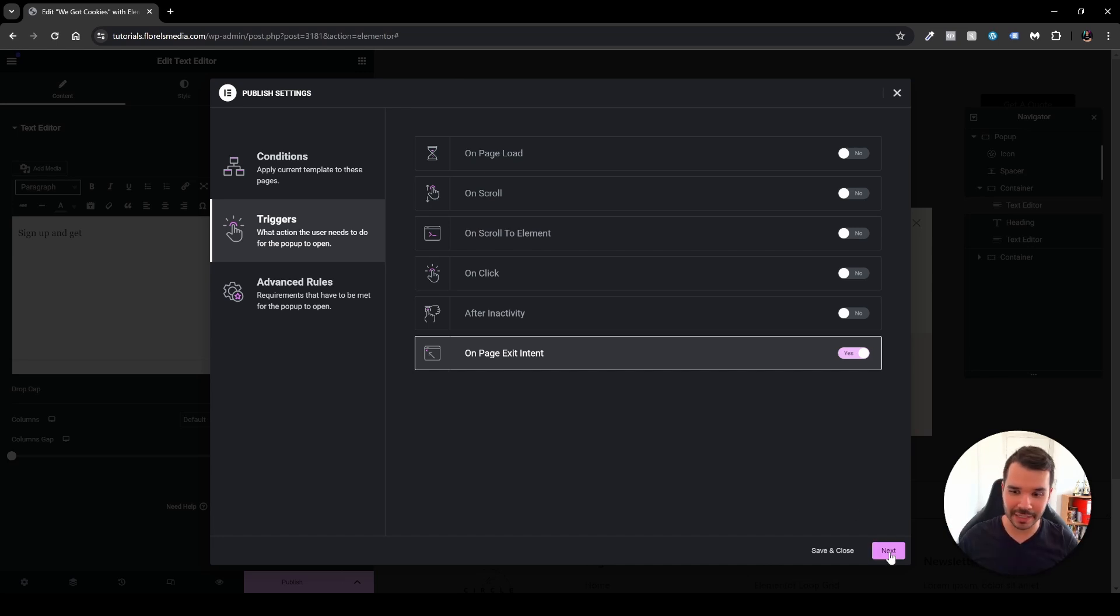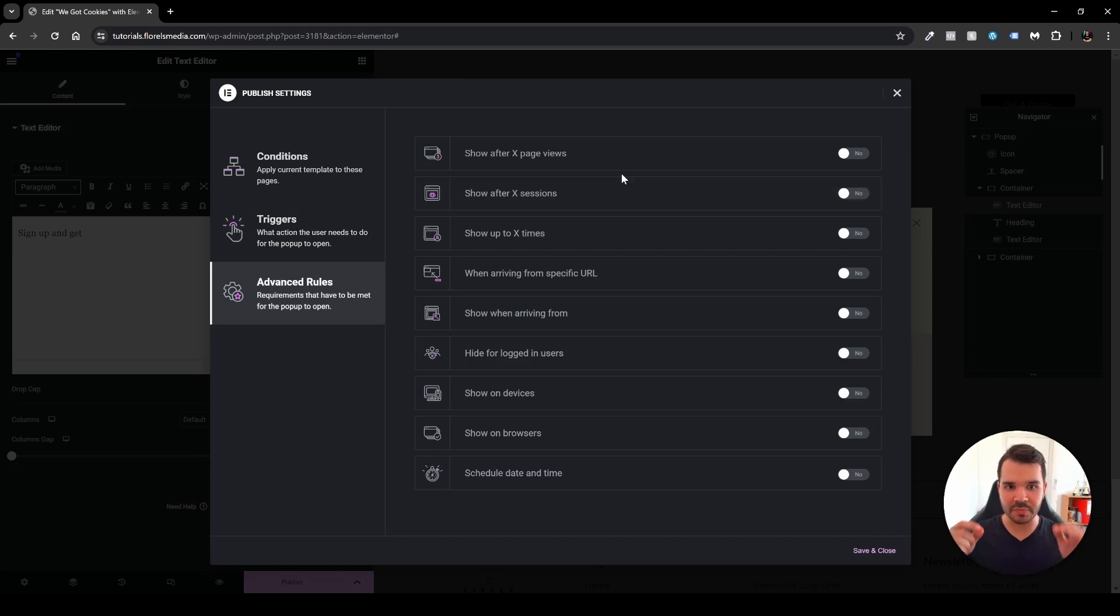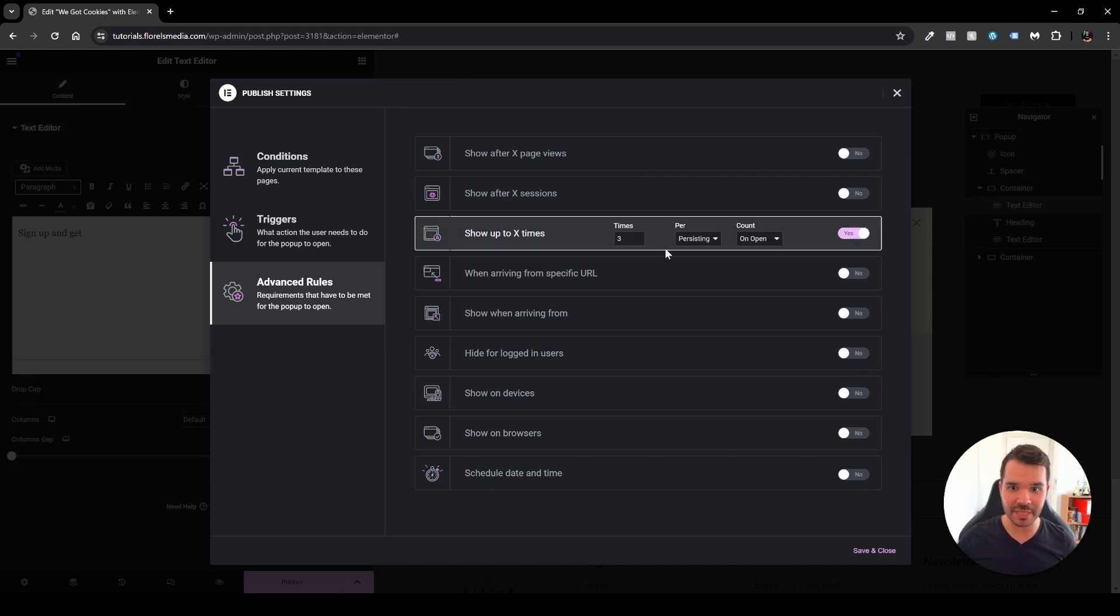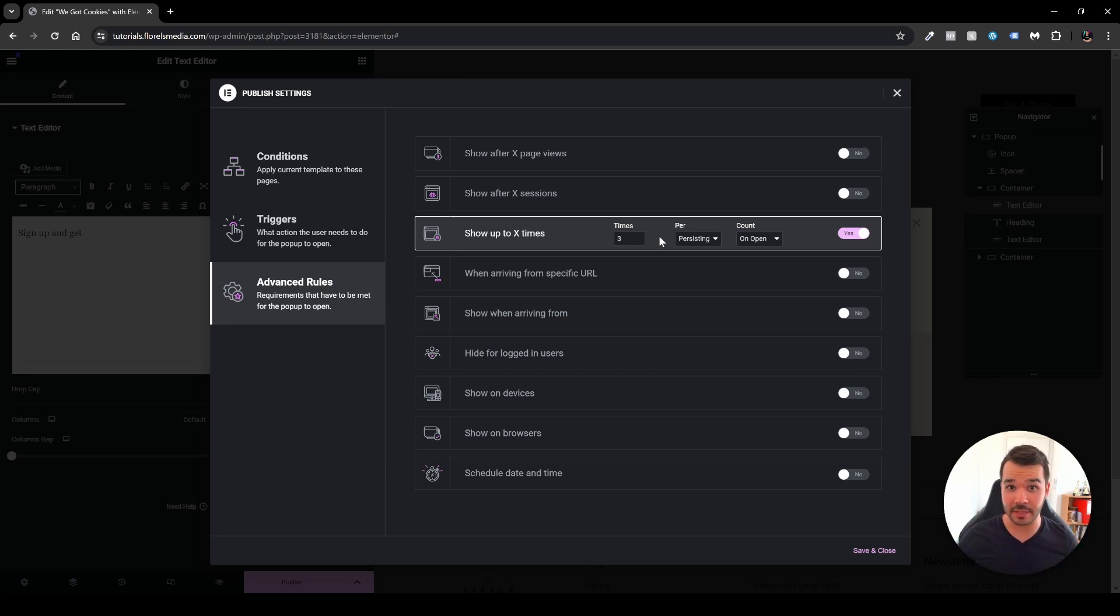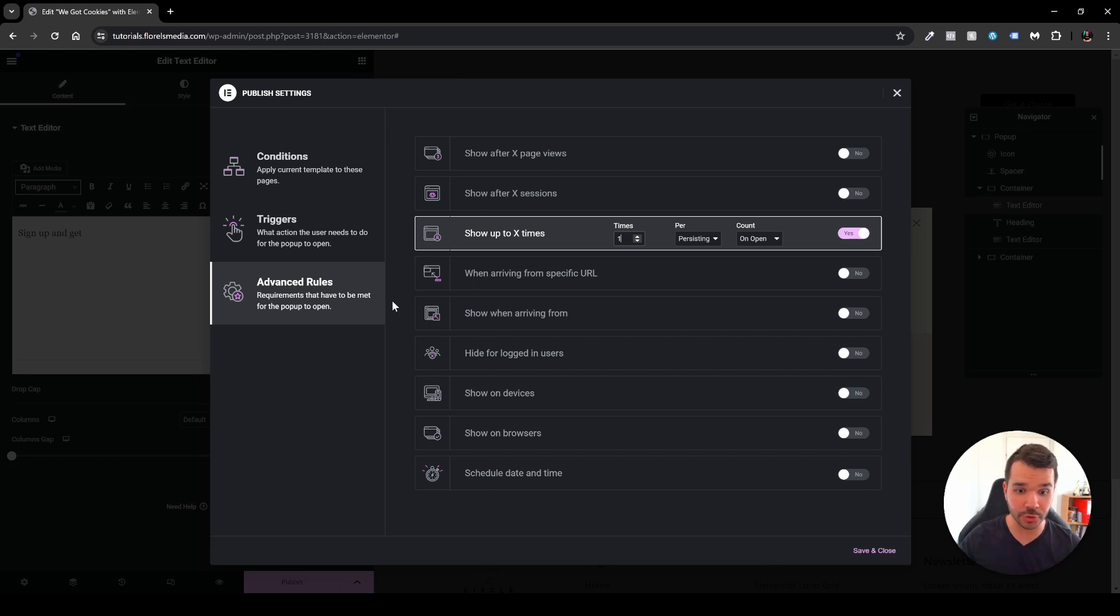Now other than that I'll click next or head over to my advanced rules over here and here you'll be able to dial it down to a specific scenario that you want to. Usually what I would do is show up to x times, meaning I don't want to show it again and again and again because then it will be frustrating for my users and it's not a good user experience. So head over and dial it down to one time persisting. On open I'll keep that as it is and other than that I think you're good to go.